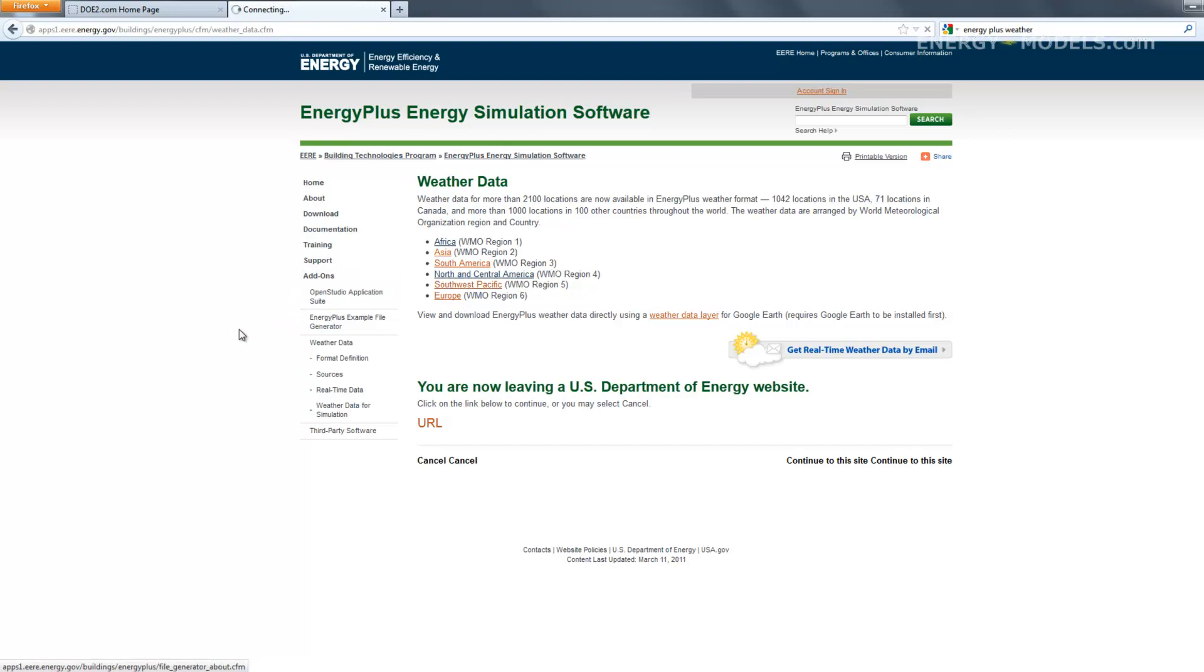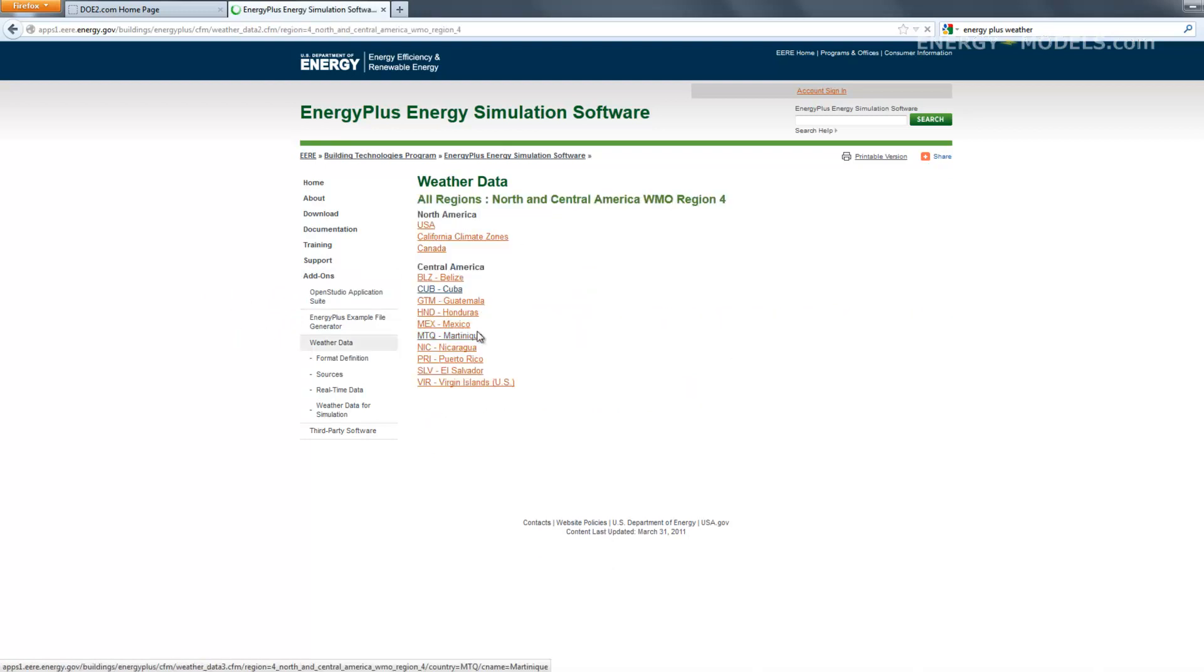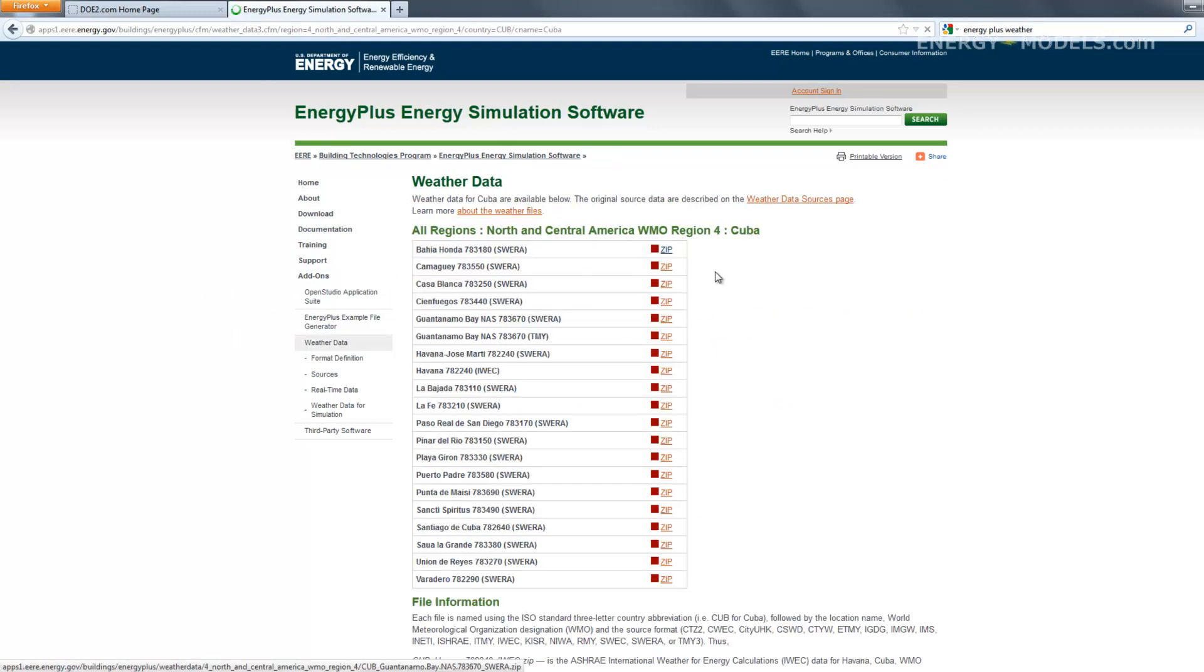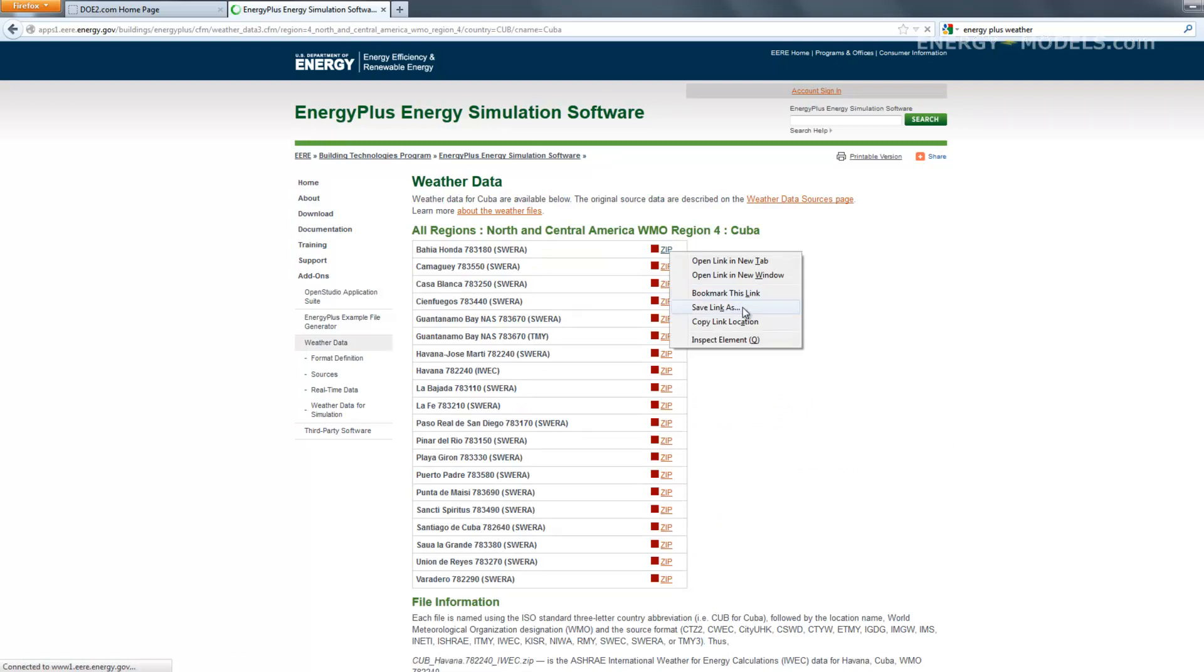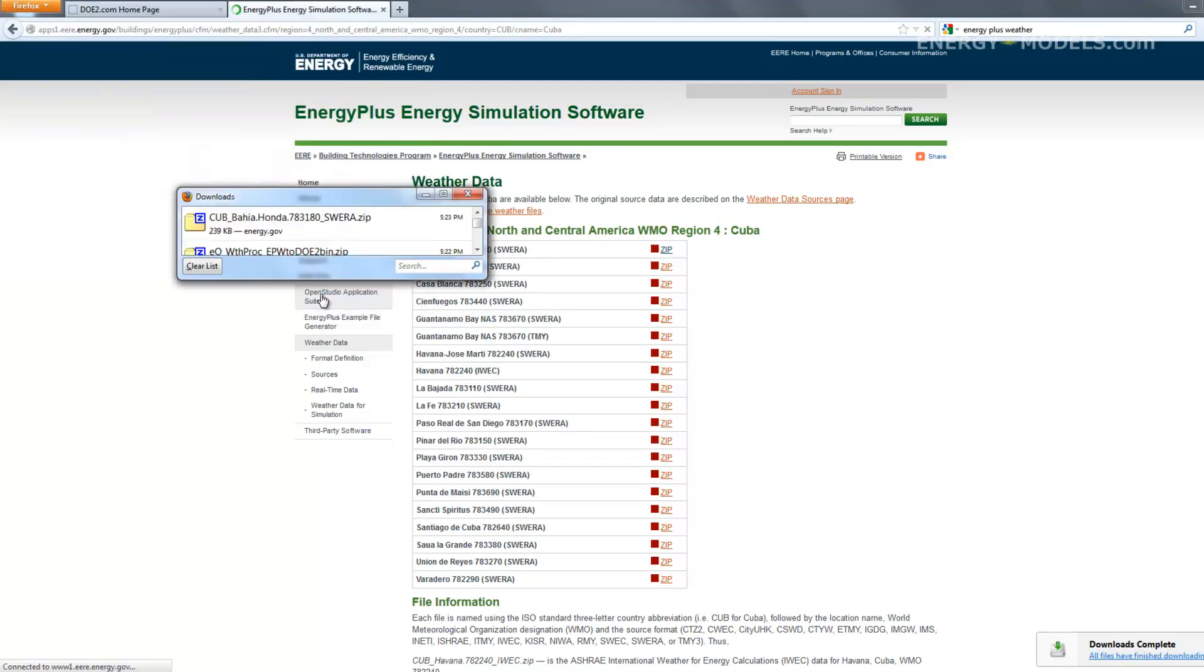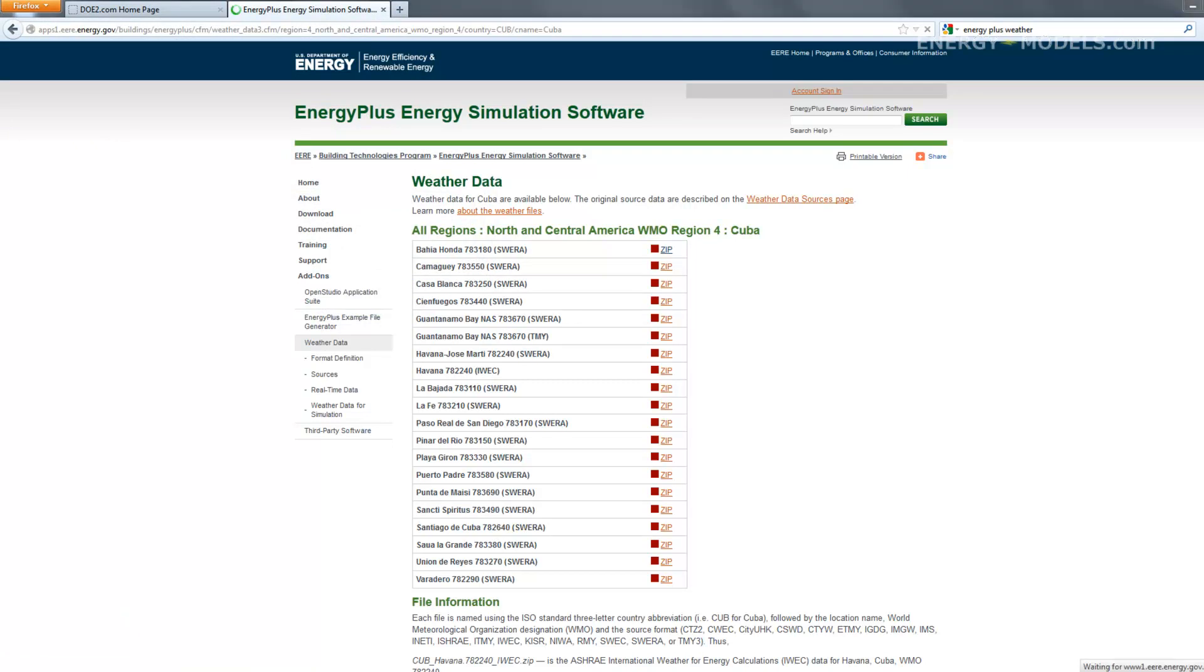So we go to North and Central America, select Cuba, and we'll select the first one - doesn't really matter which one in this case. We'll save the link as, and it's saved.